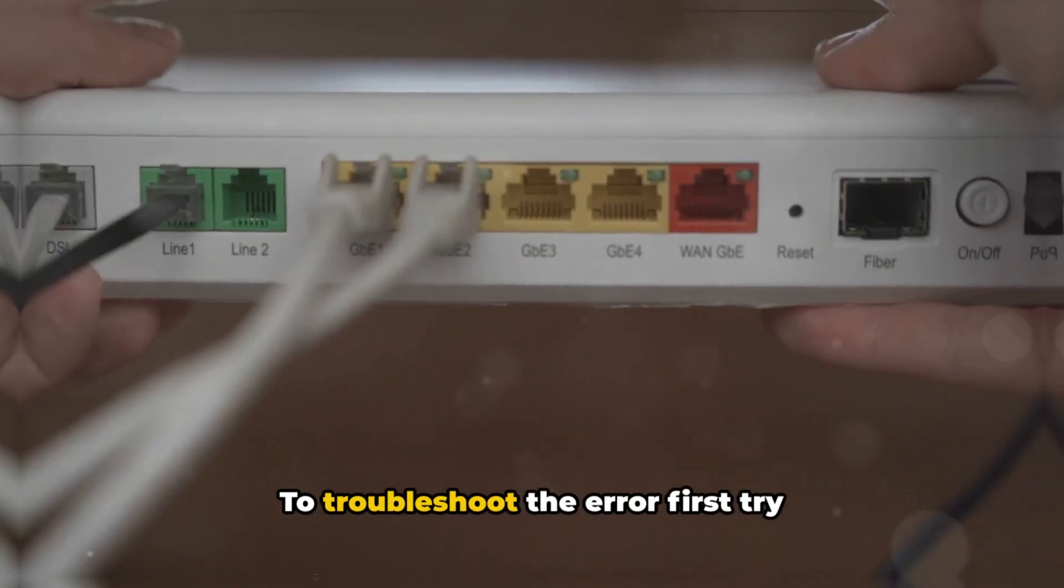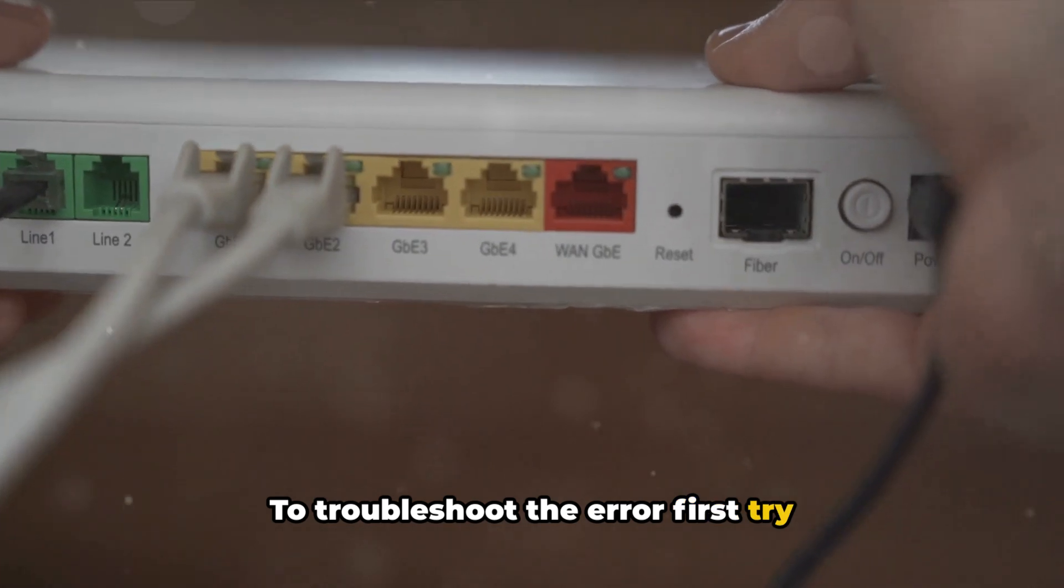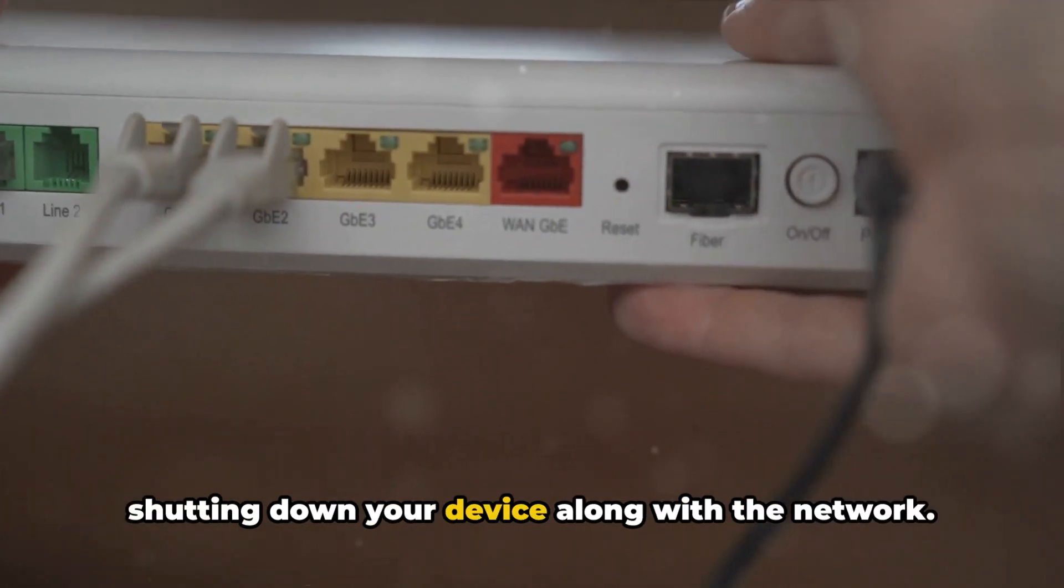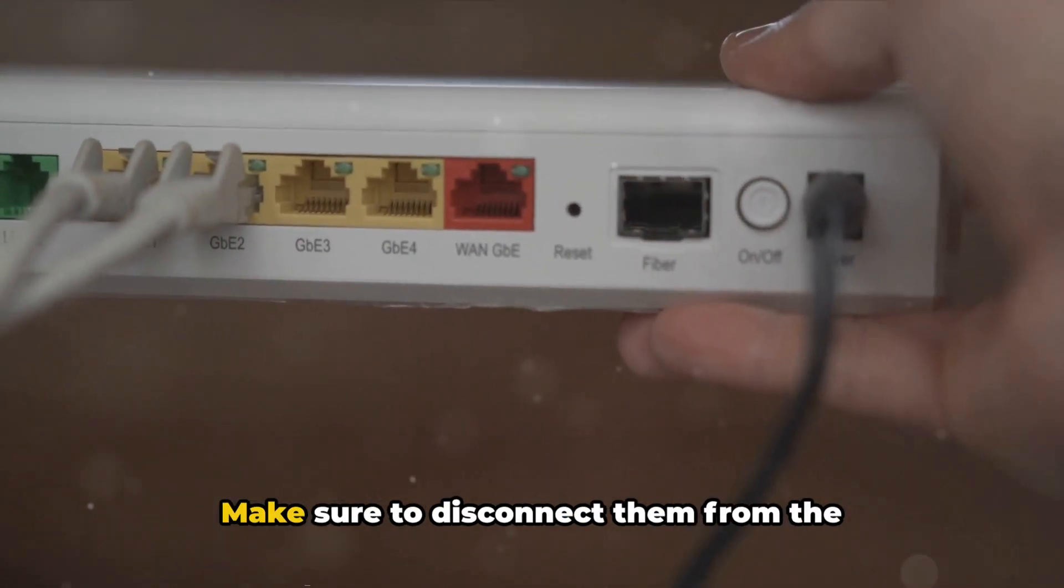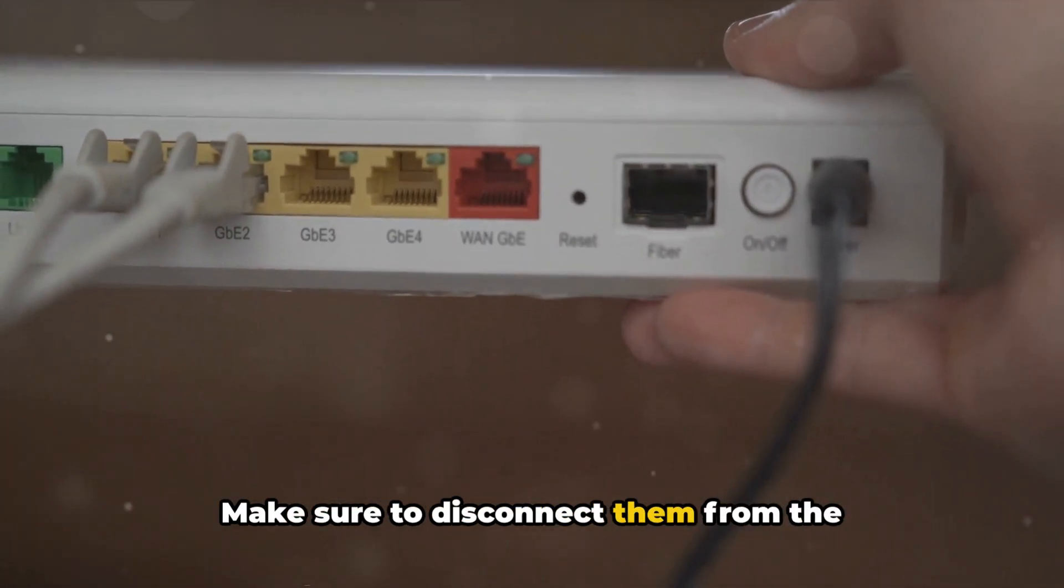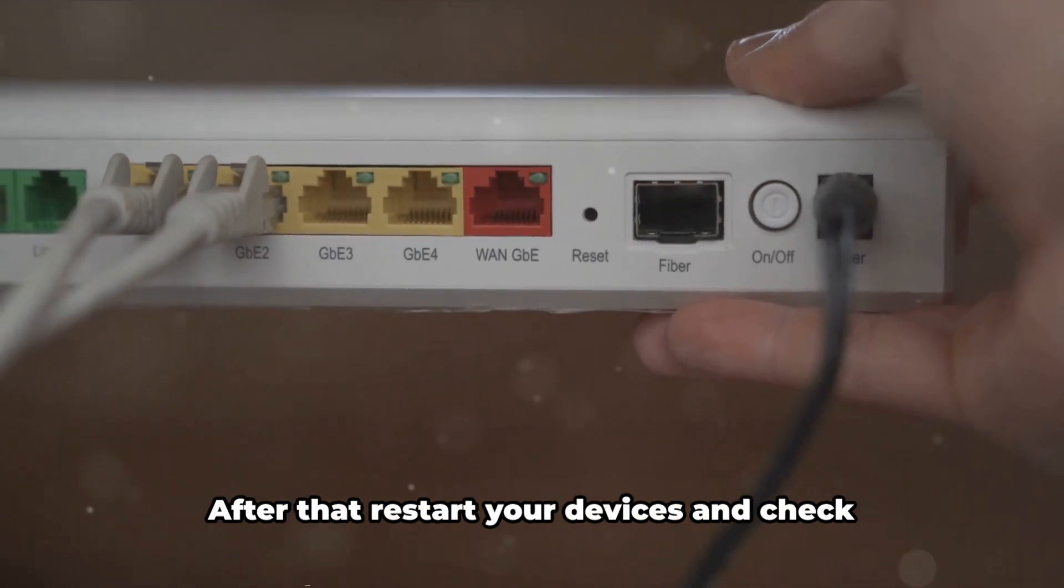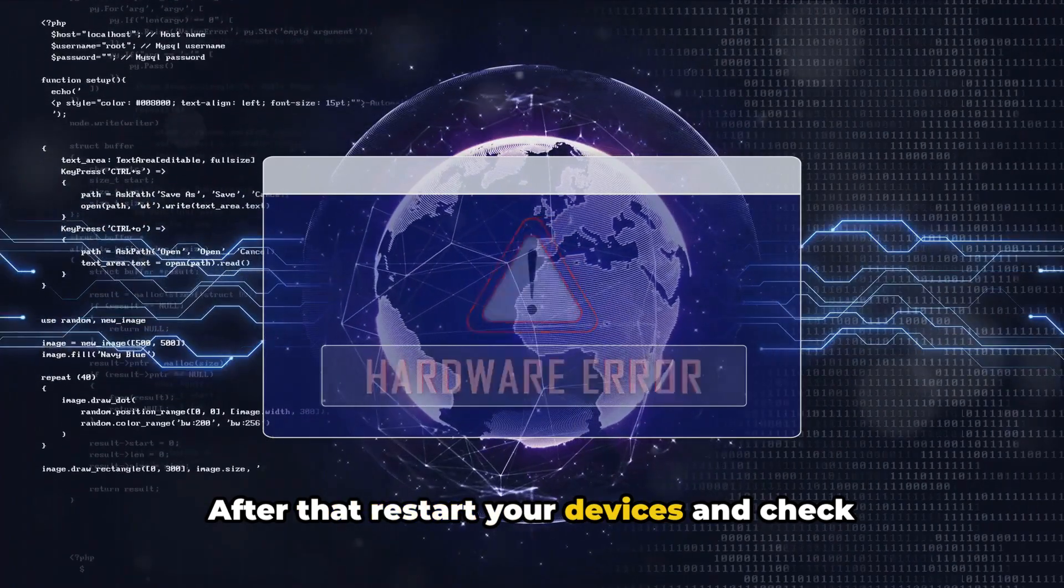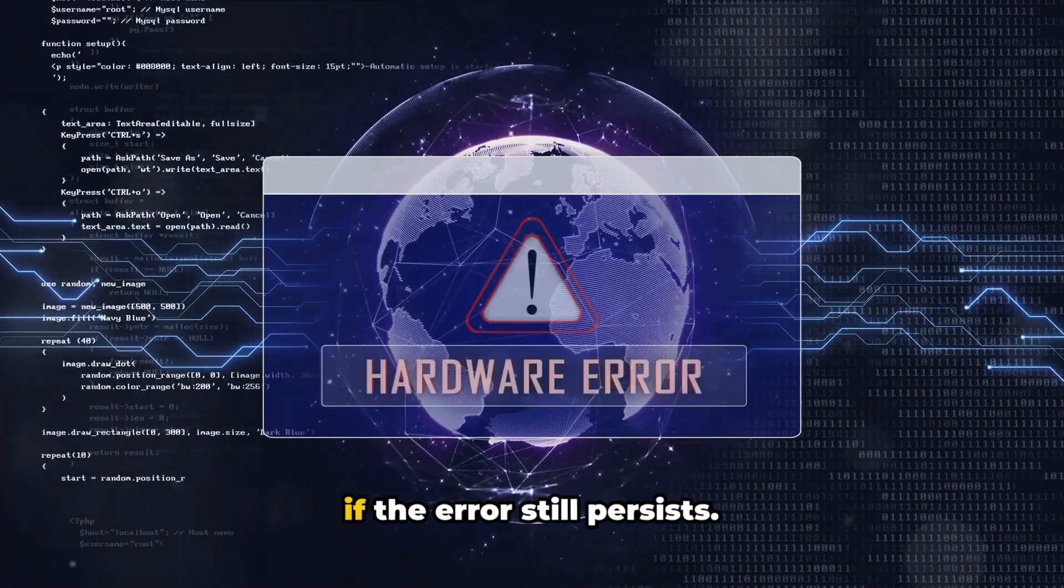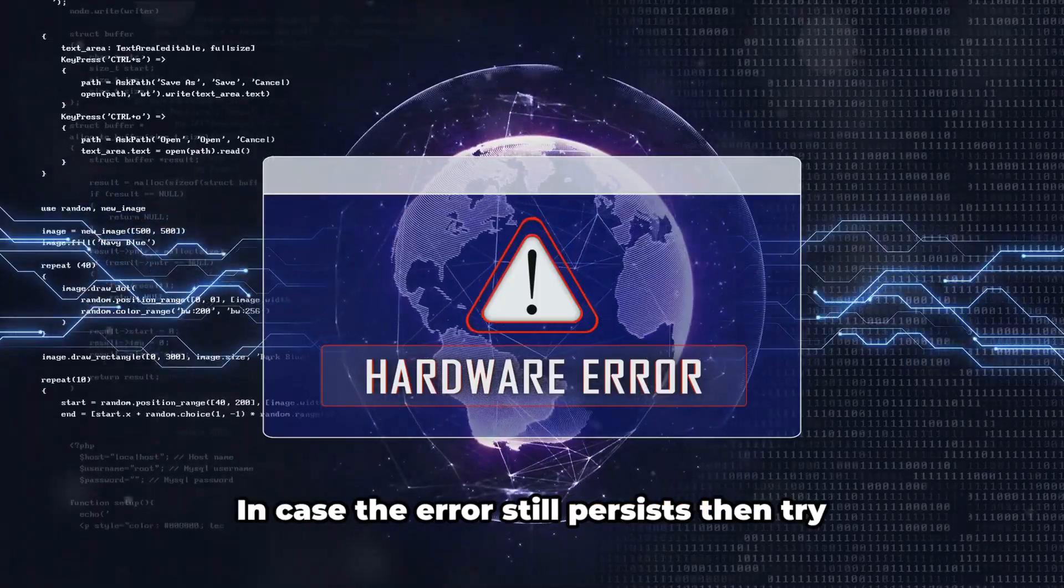To troubleshoot the error first, try shutting down your device along with the network. Make sure to disconnect them from the power source and then wait for around 10 minutes. After that, restart your devices and check if the error still persists.